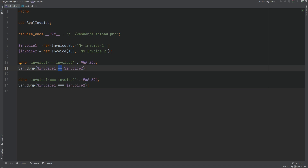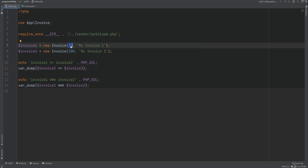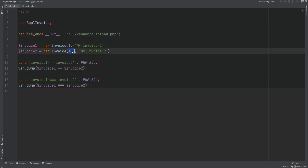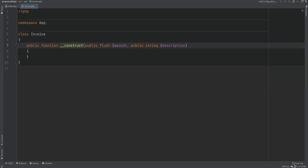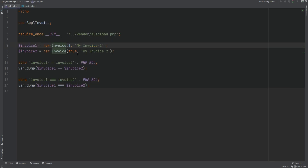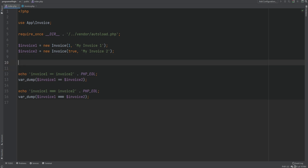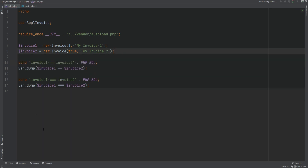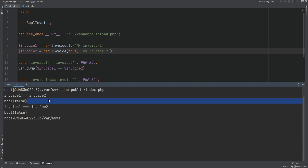For example, if instead of 25 we pass in 1, and instead of 100 we pass in true, and we don't have strict types enabled — even though we are type hinting amount to be float — PHP will still try to figure out the type on its own and do its own casting behind the scenes. So essentially what double equal sign does here is a comparison like: 1 == true, which returns true.